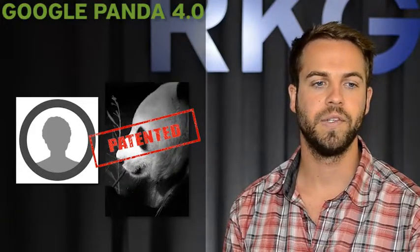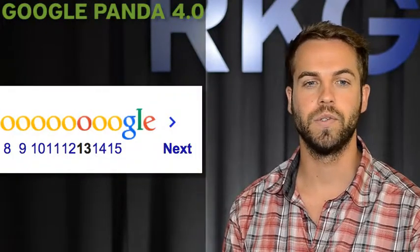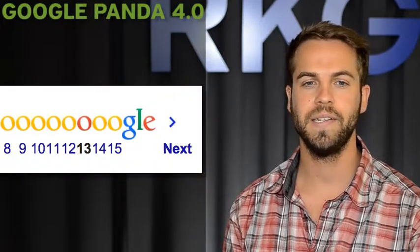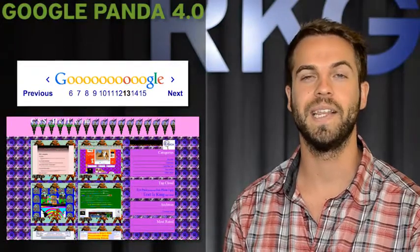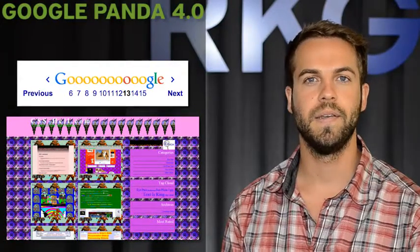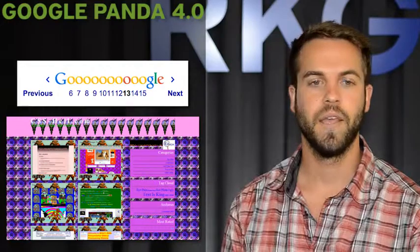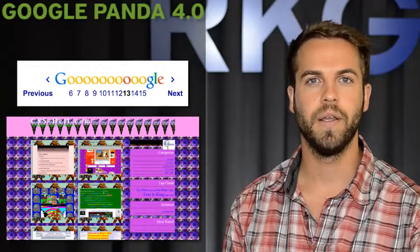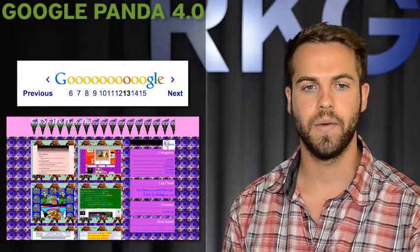It's interesting because the patent describes in detail how the position of individual search result listings can be negatively affected by the website that it belongs to. That is very Panda-like, and there are some other pretty interesting takeaways.